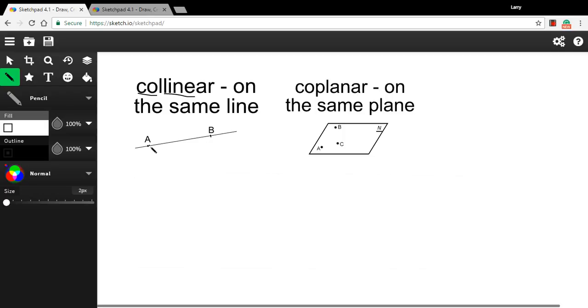So here, A and B, they're two points, they're on the same line, so they are collinear. If I put C up here, A, B, and C, they're not on the same line, so we'd say they're non-collinear.